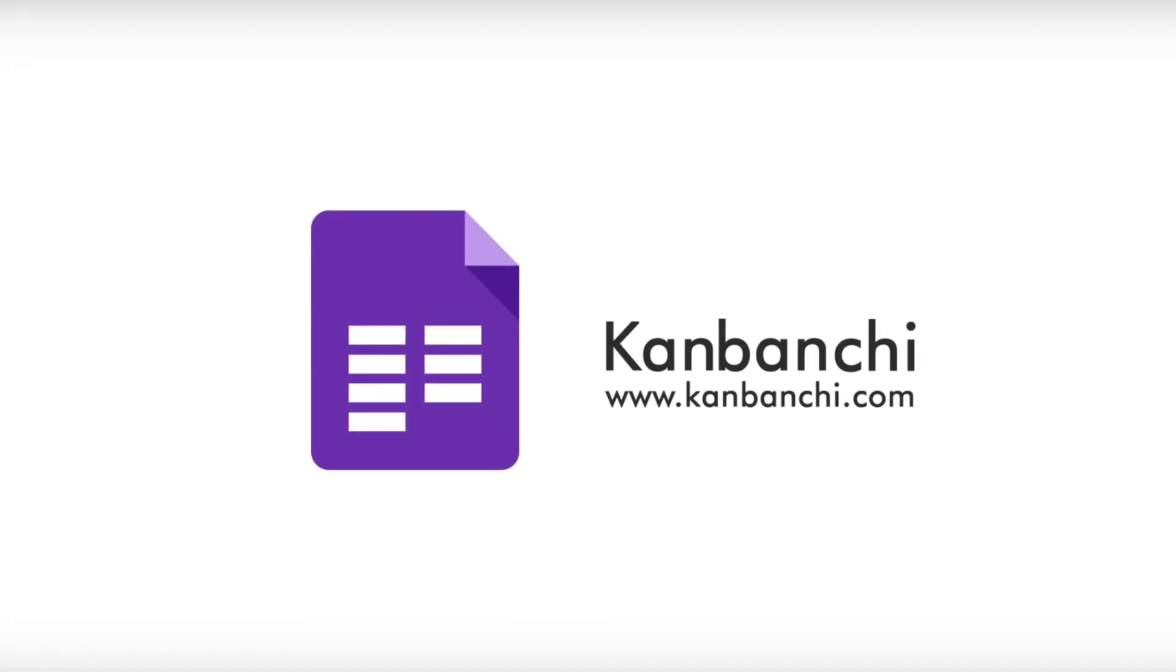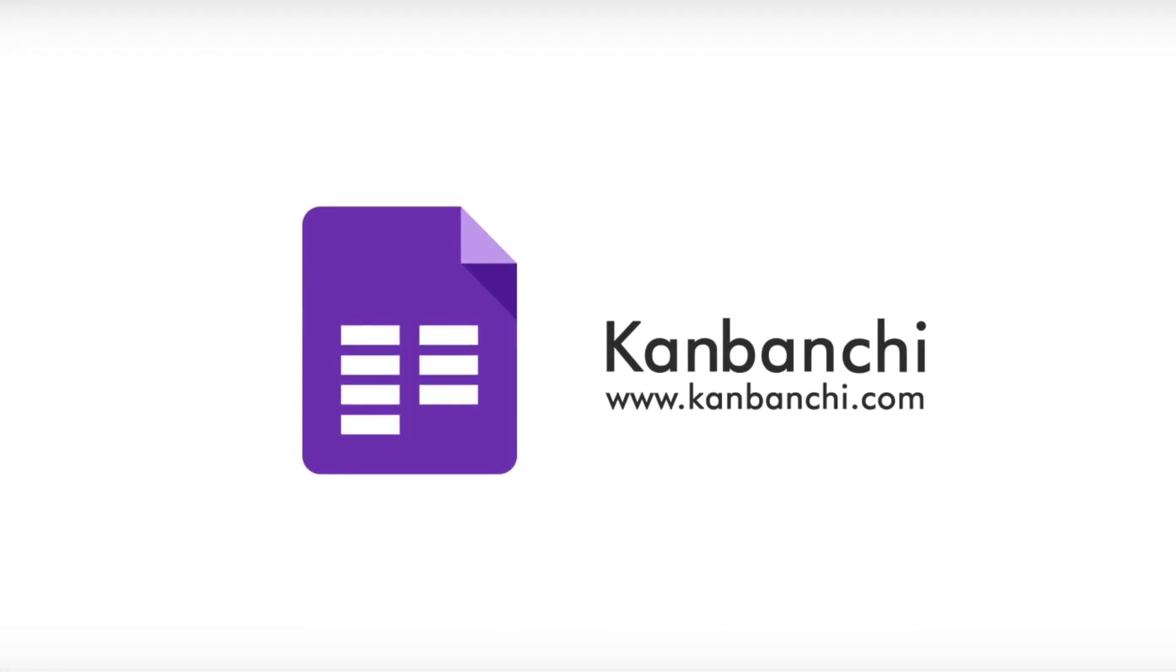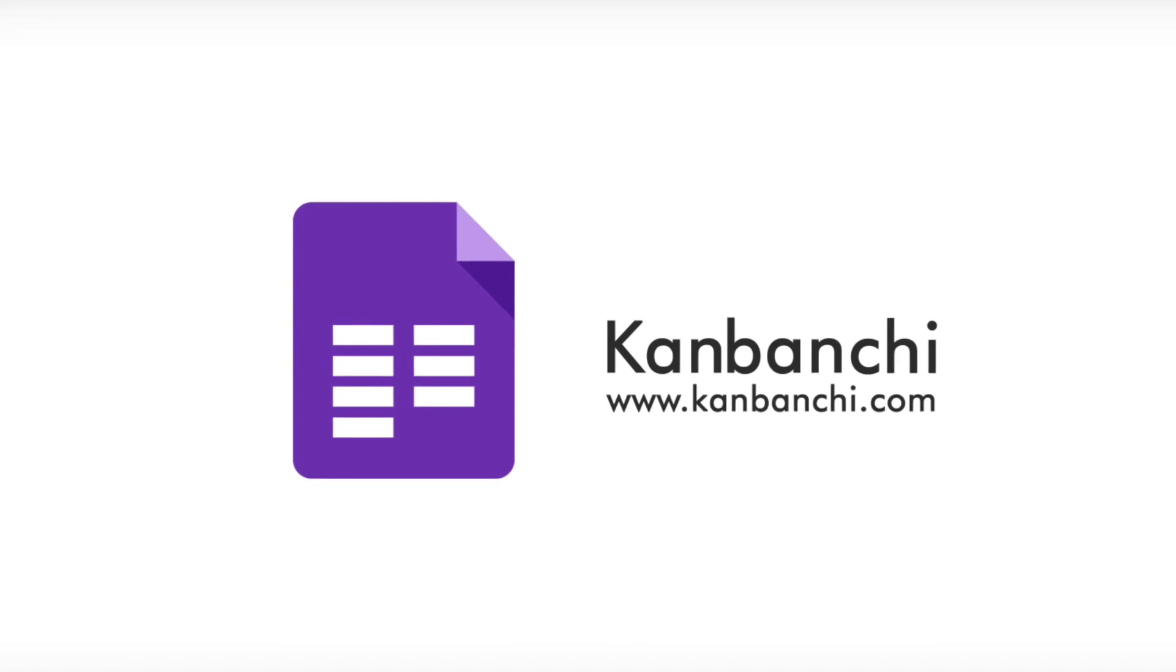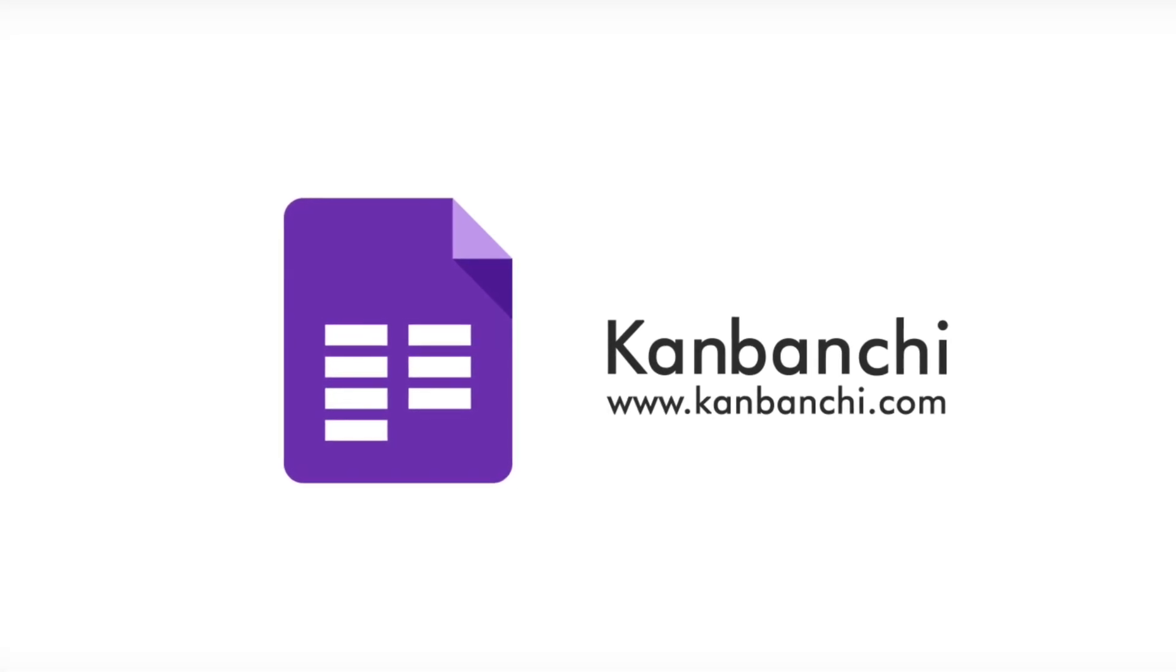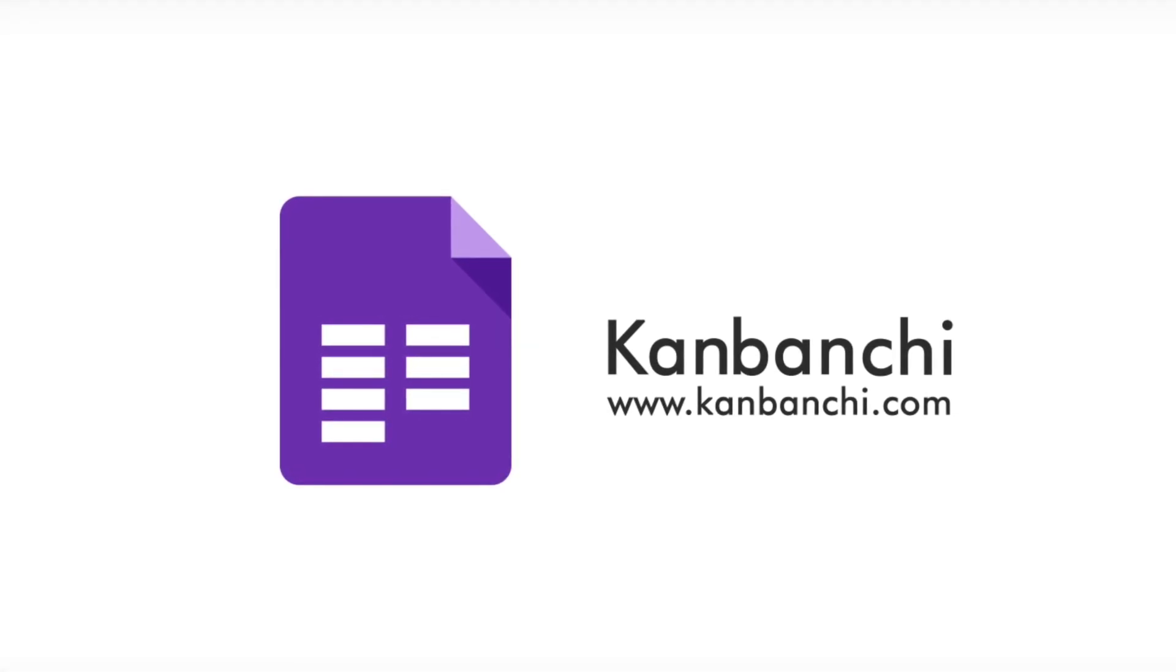Try Kenbanshee now. It takes seconds to start and five minutes to master.